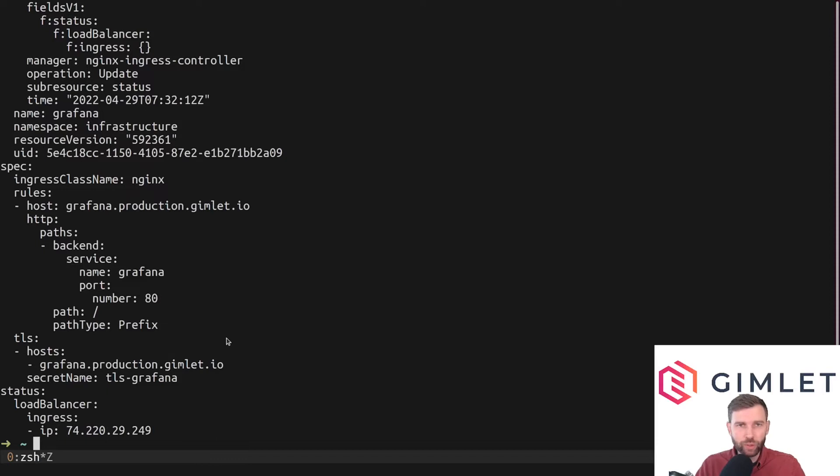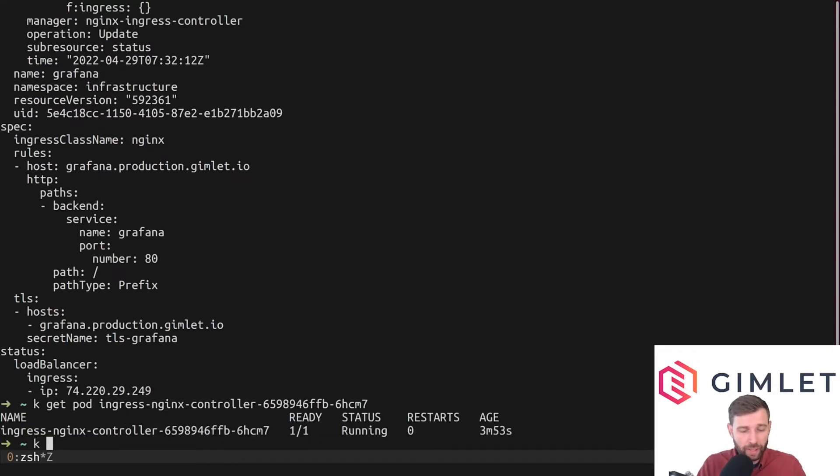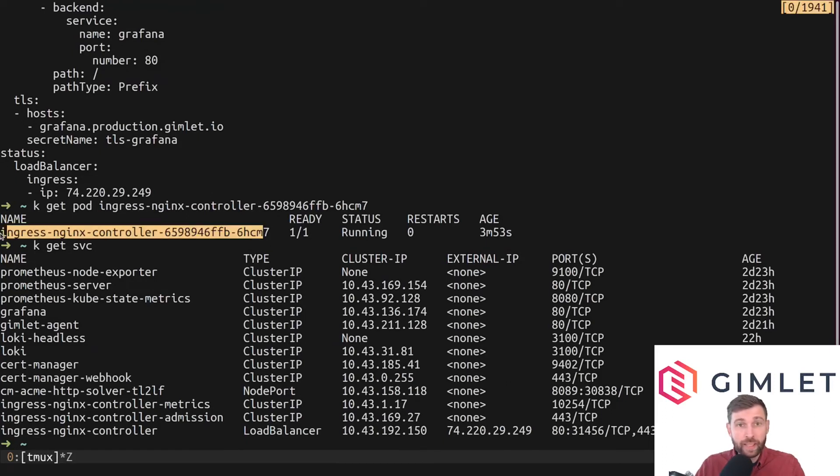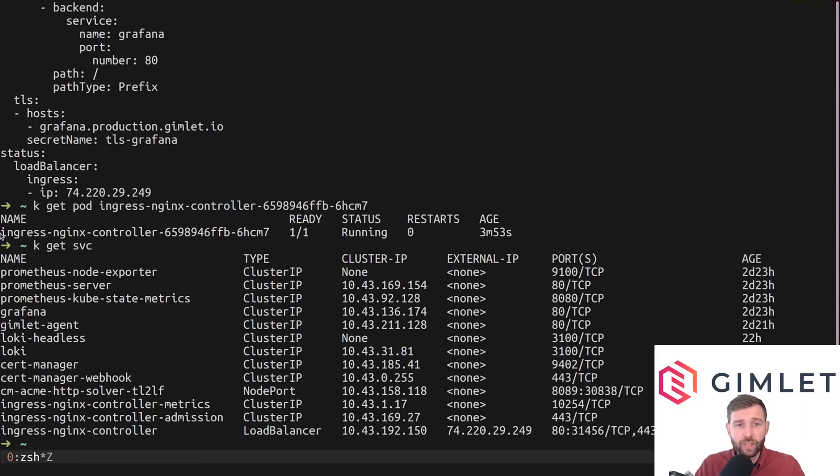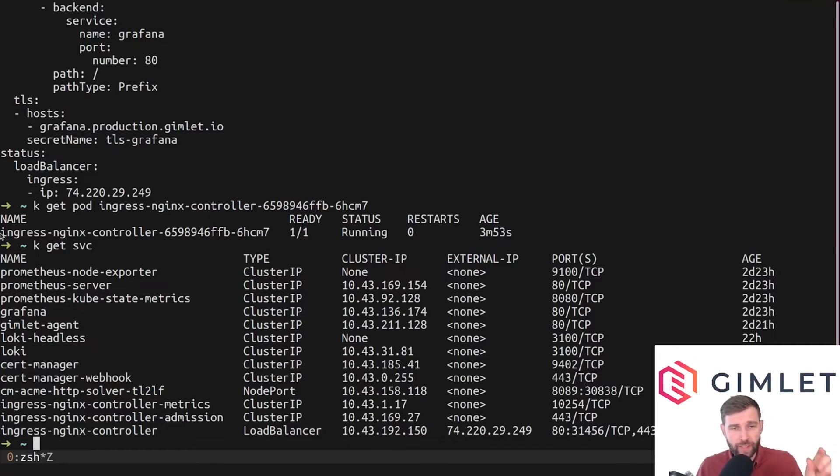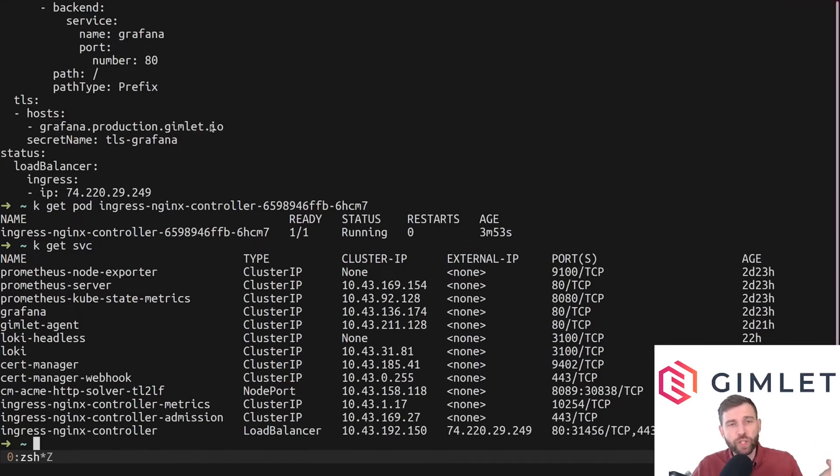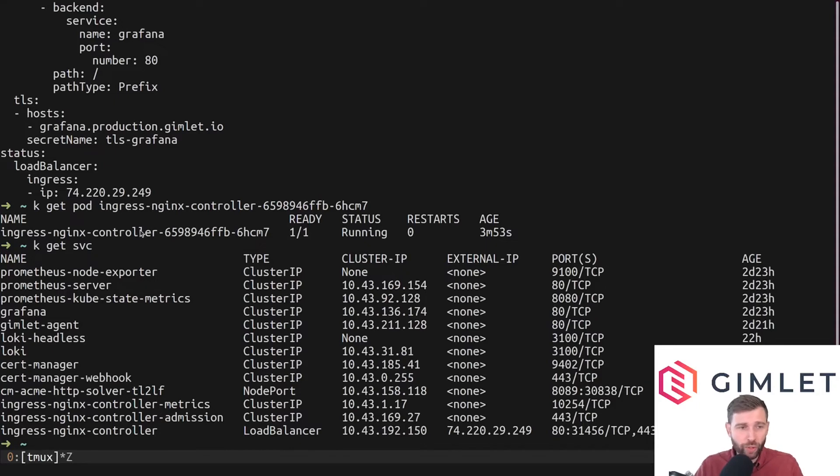The key is that you have the ingress controller running, and this ingress controller is listening on the ingress entries in your cluster. Every time there is a new ingress entry it updates its own configuration and basically it knows that if it sees this hostname like grafana.production, it knows which pod to direct traffic to. The ingress controller is a very important component here for network routing to work.